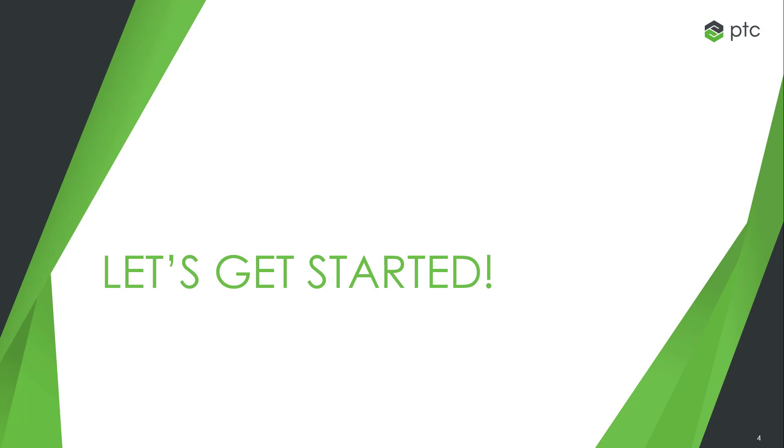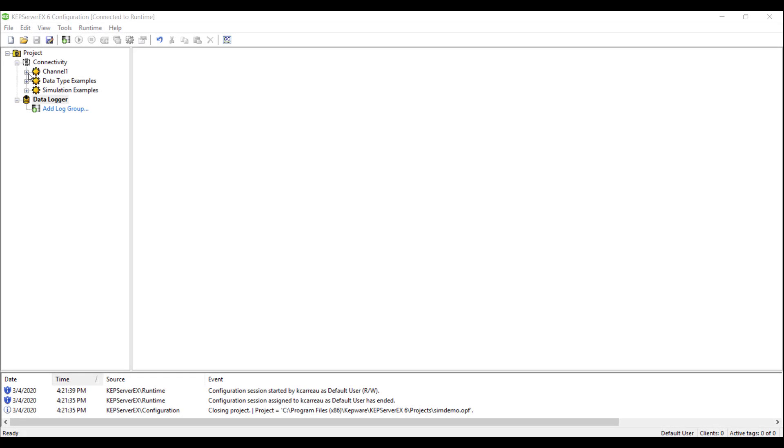Let's get started. The Data Logger Advanced Plugin allows users of Kepware Server to log data into any ODBC-compliant database. This could include databases such as MS Access, Oracle, or in the case of this video, SQL Express Server.